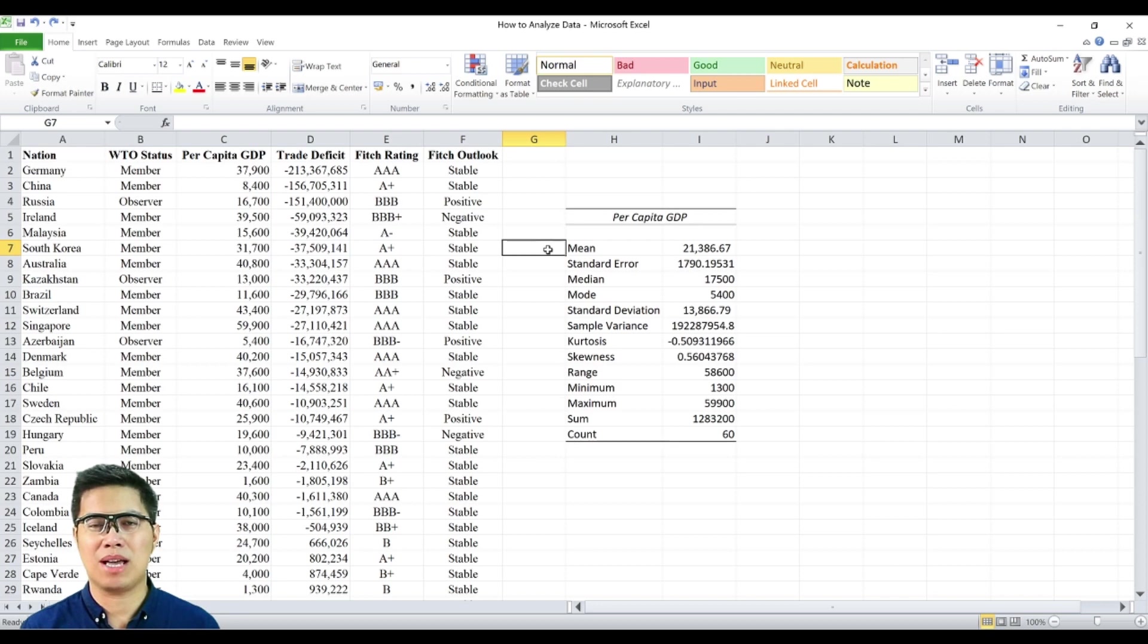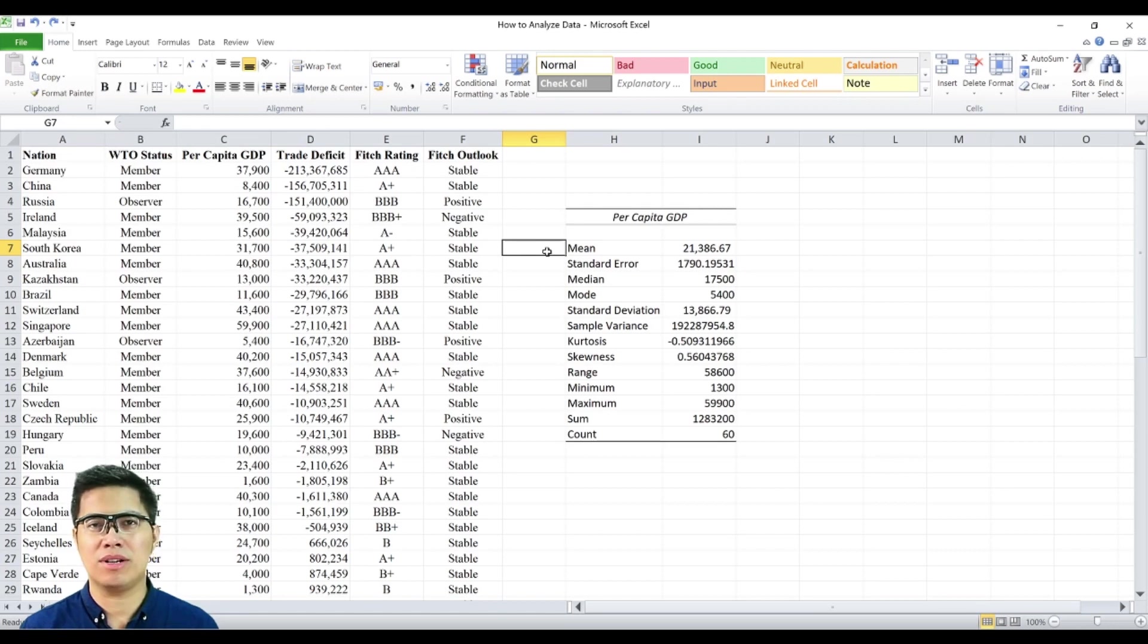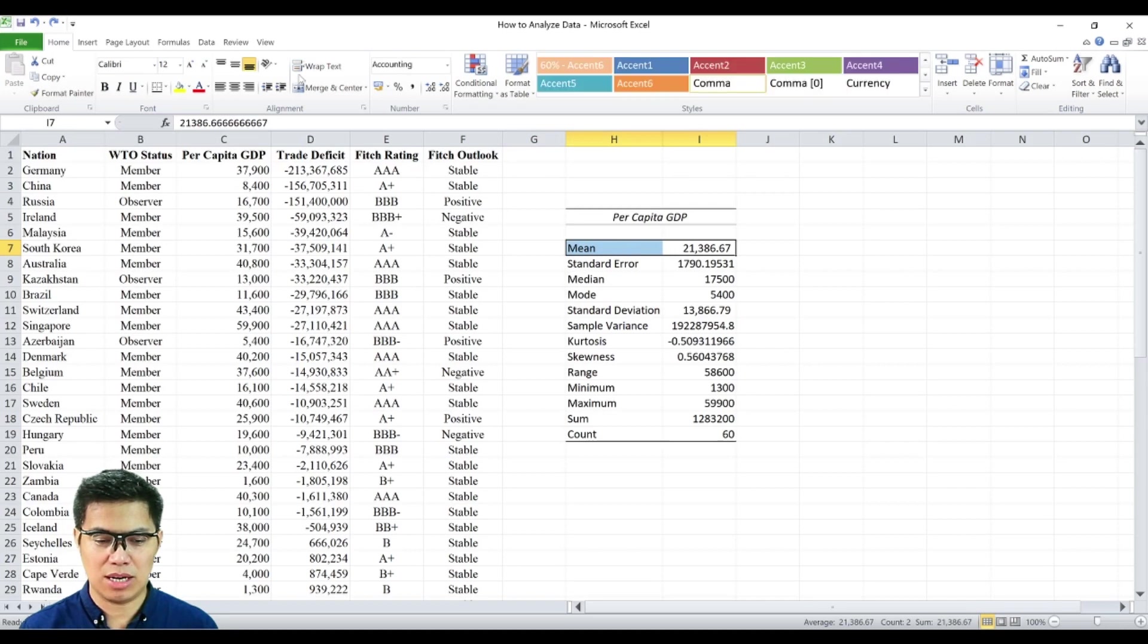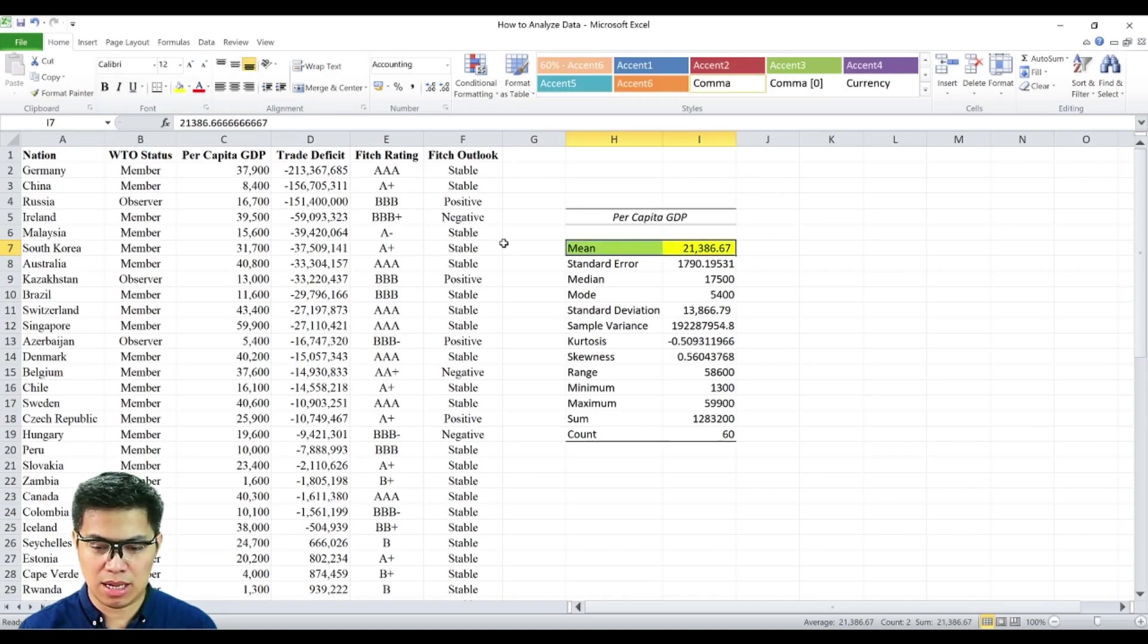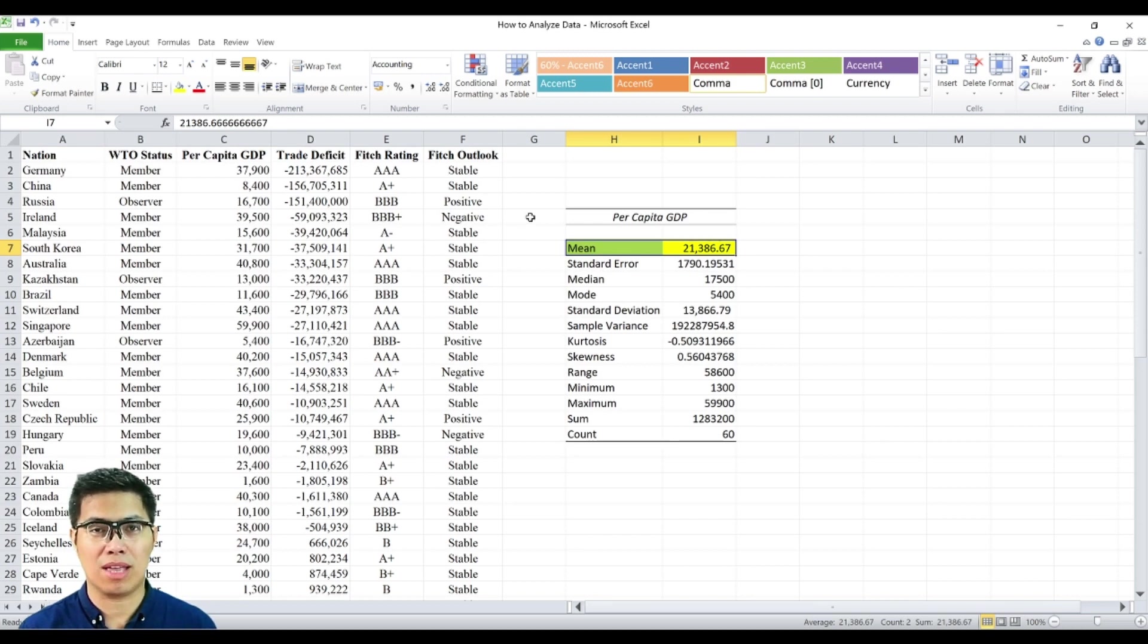Here we have a summary of numerical measures on per capita GDP. And we'll be focusing on the two most common measures. First is measures of location and an example of that is the mean. So we can see here that the average here is a little over 21,000. Which simply means majority of nations typically earn a little over 21,000.